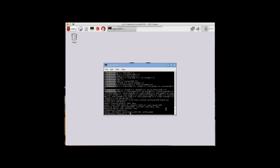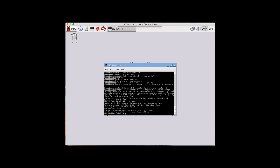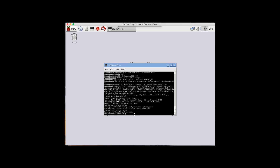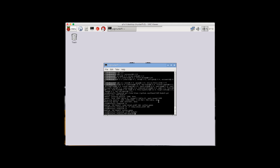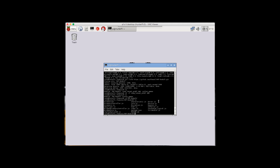Now do rm -rf node_latest_armhf.deb to remove the unnecessary files. If we do ls it shows it's gone but our directory is still intact. Then do cd hap-node.js/ to enter that directory, and ls again to see the files inside.